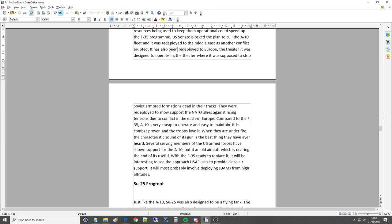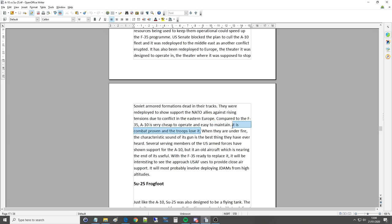Compared to the F-35, A-10 is very cheap, which it is, it's just very cheap to operate and easy to maintain. It is combat proven and troops love it. And we've had, we've had, you know, A-10 mechanics we've done videos for, sorry, interviews for, and everyone loves it and says the same thing. When they are under fire, the characteristic sound of the gun is the best thing they have ever heard.